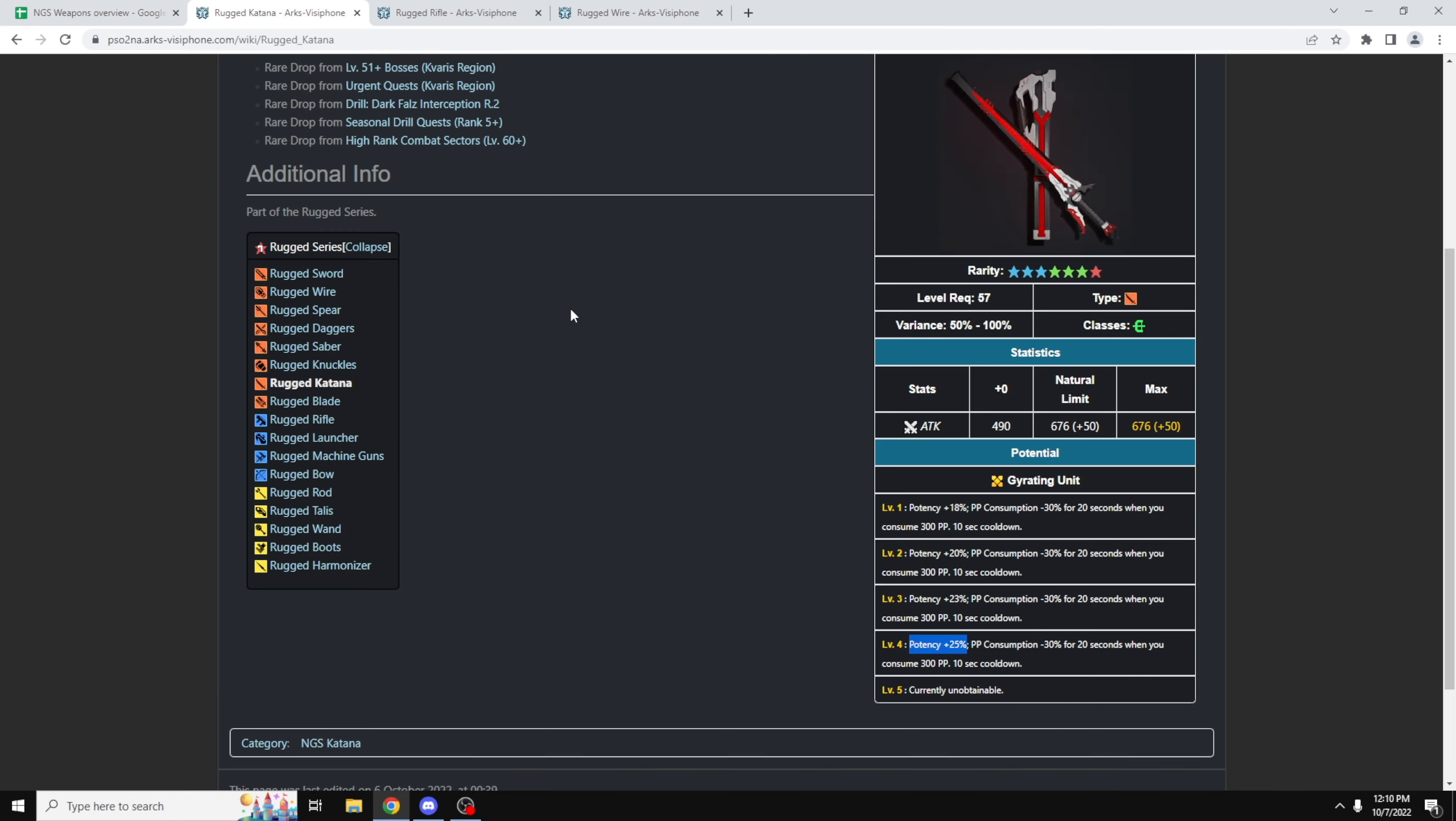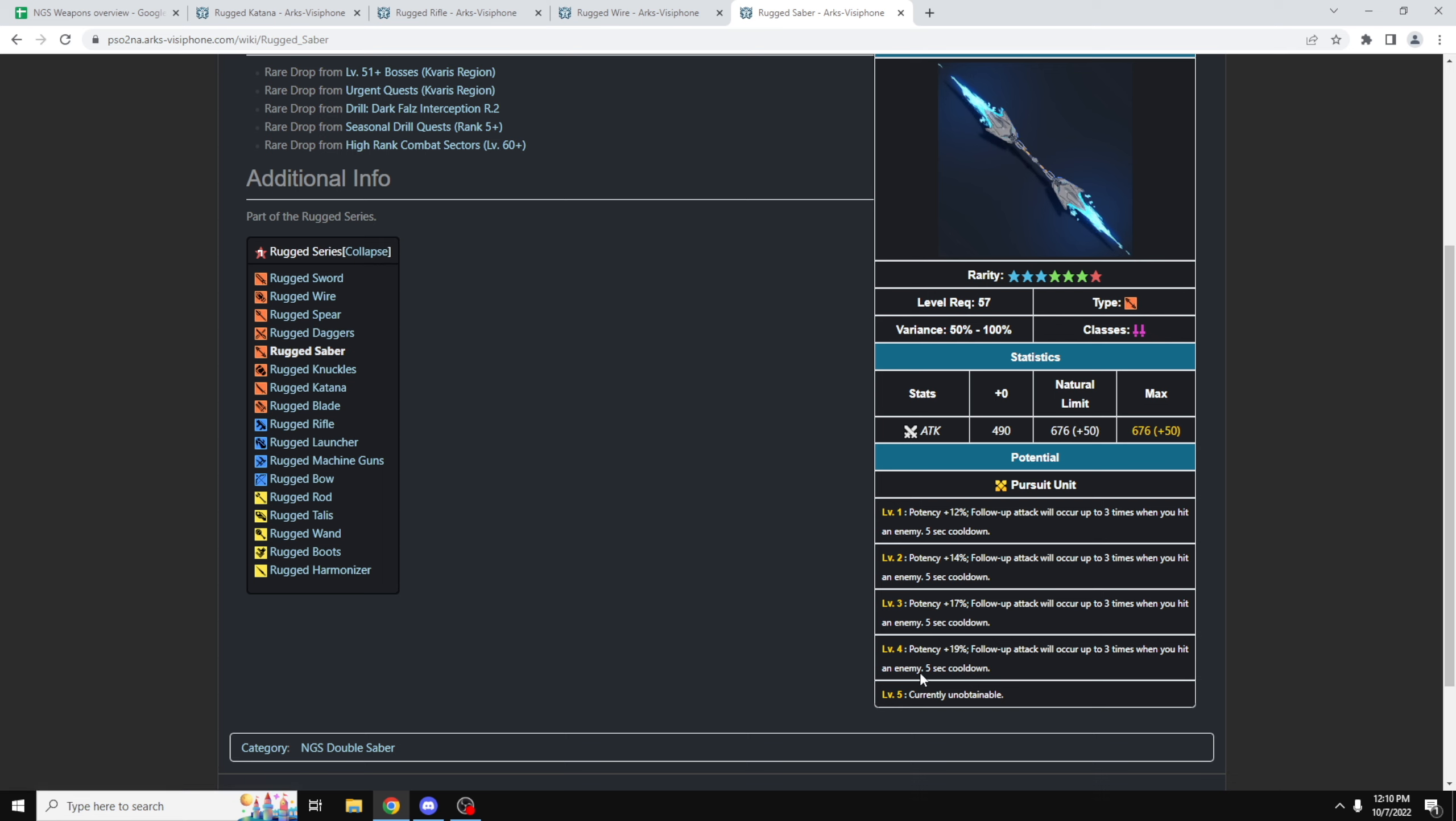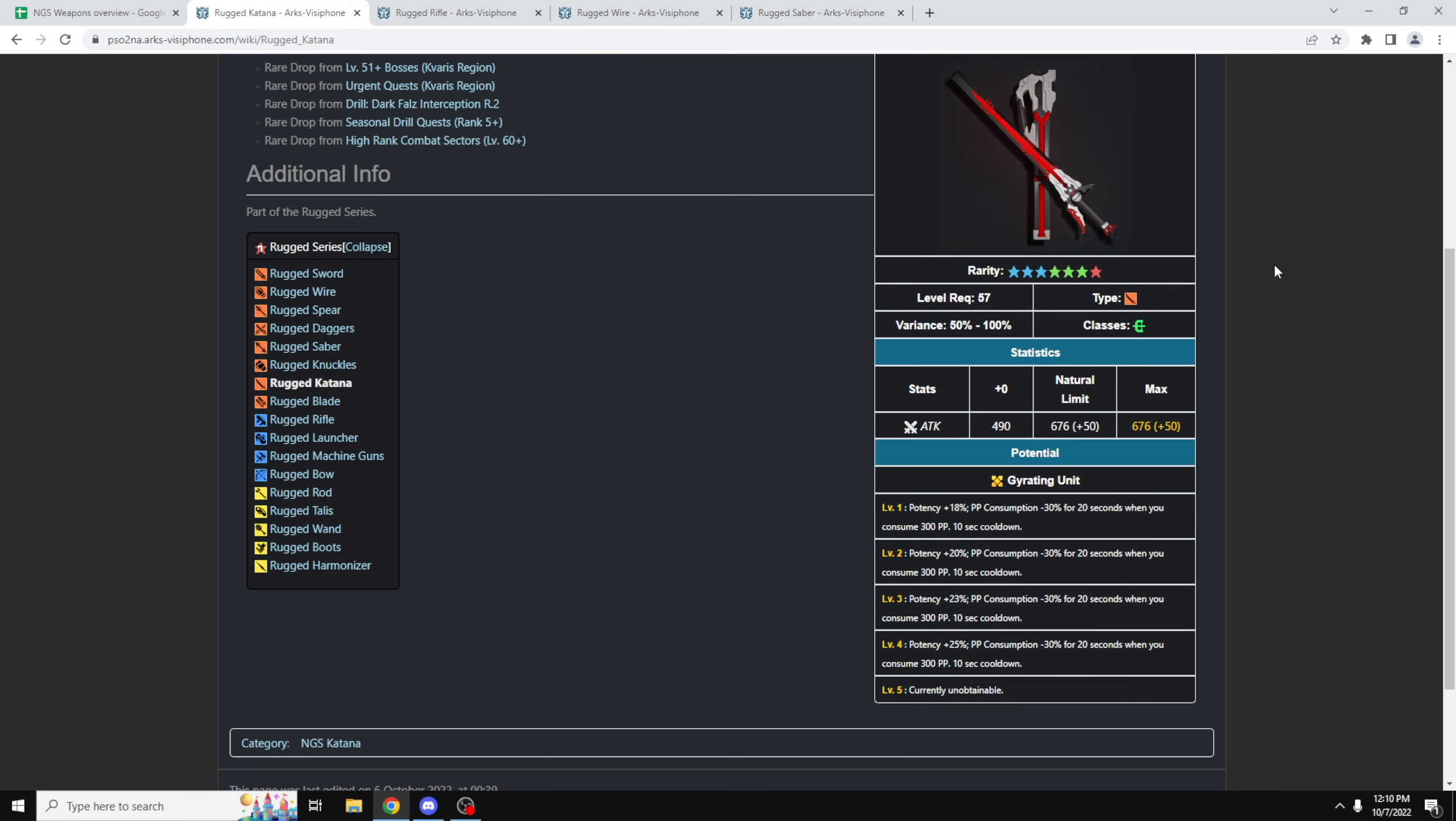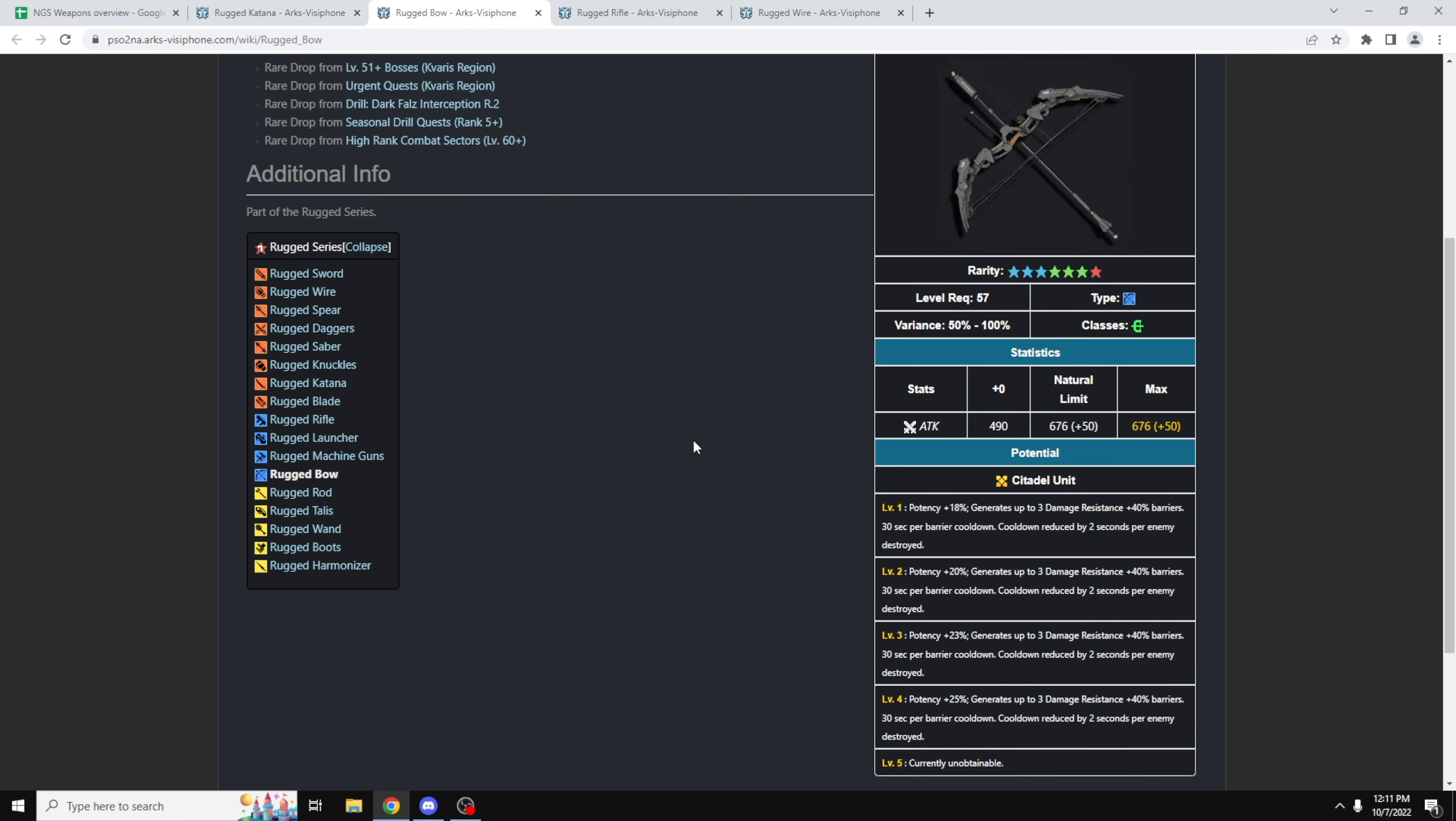But don't forget, you can actually use the multi-weapon to your advantage here. Let's say you're a big fan of the Wired Lancers or even the Double Saber, but you don't like having that DPS decrease, because you're like, yo, listen, I want to use the Rugged weapon, but I don't like this potential. Well, lucky for you, you can actually multi-weapon a Katana with a Saber, for example. And what will happen is you will inherit the Katana's potential. So even when you switch over to your Rugged Saber, you will still gain the level 4 potential of the Rugged Katana, as long as the Katana is the main weapon. So this is the power of the Rugged series, on where you can mix and match on whatever potential you want.